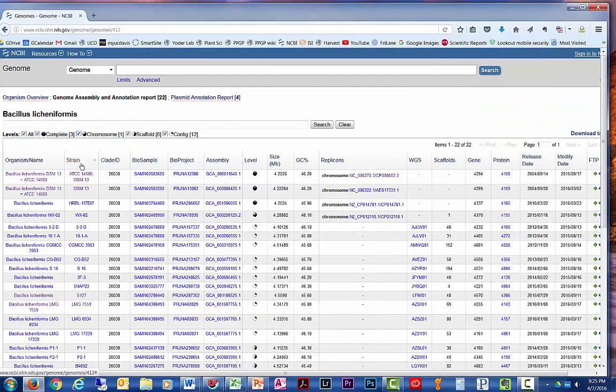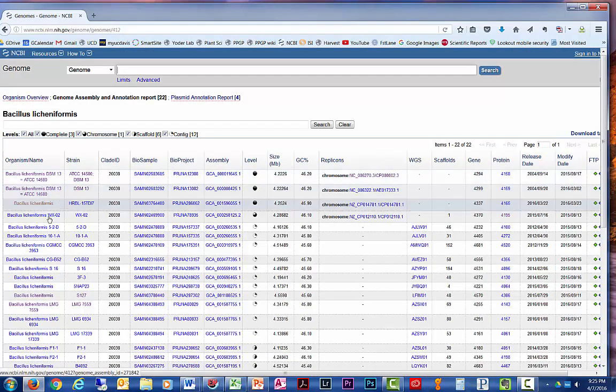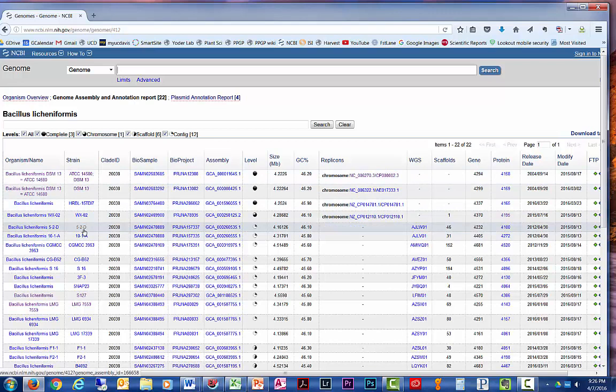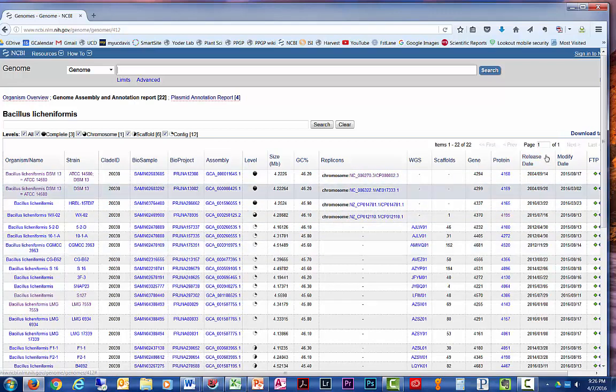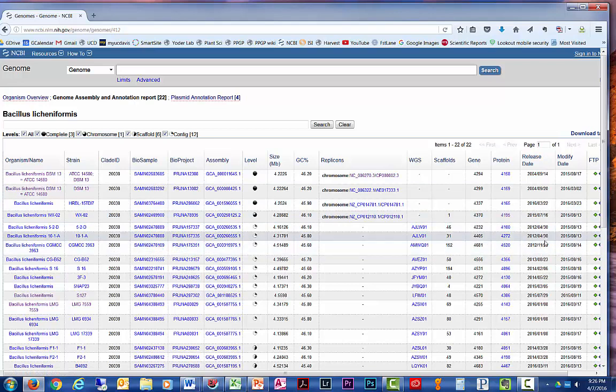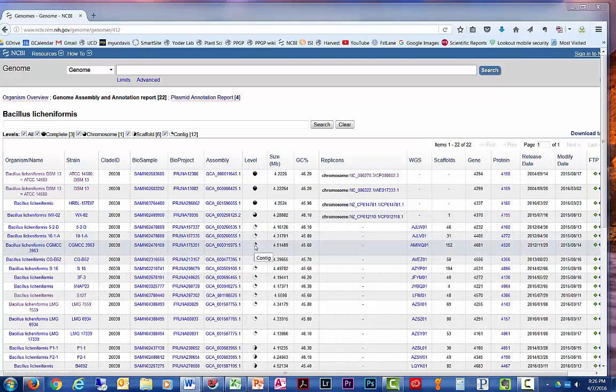And this will show all the different genomes, what's the name, what the strain is, shows what their sequence is, how many times it's been sequenced, where it's been sequenced, etc. And interestingly,